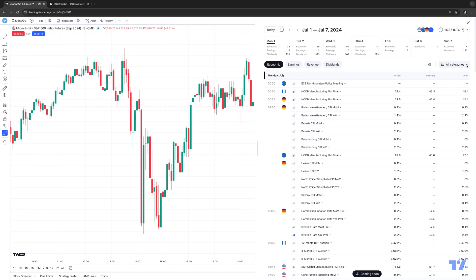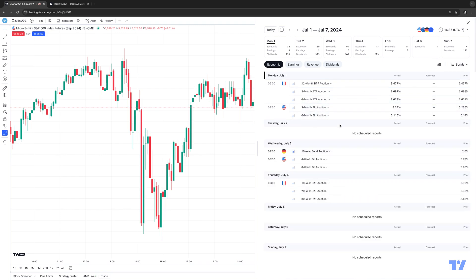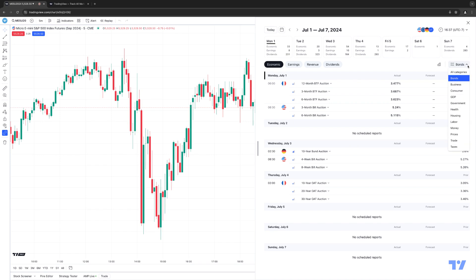There's also an all categories section on the top right. By default, all categories is selected. But if you're a bond trader, for example, and you're only interested in economic events related to bonds, you can select bonds and now only see economic events related to bond topics. You have the ability to choose different particular category groups for all the economic events available within your economic calendar.